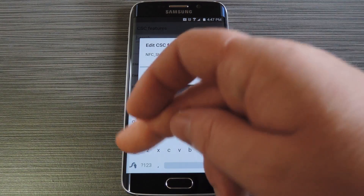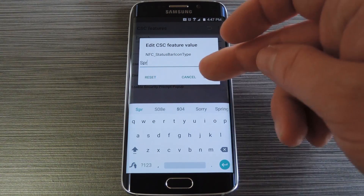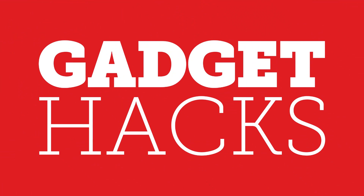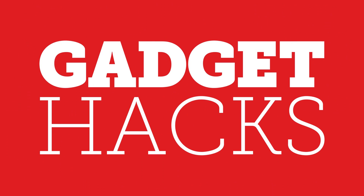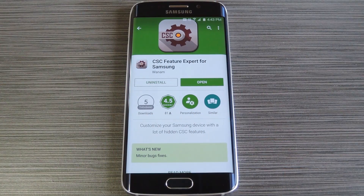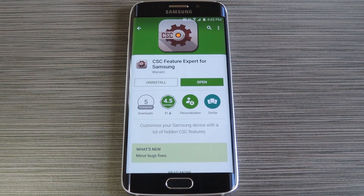Hey, what's up everybody, it's Daleks with GadgetHacks, and today I'm going to show you how to tweak your Galaxy S6 with CSC mods. Now CSC stands for Customer Service Customization, and it's basically a set of XML files that let carriers make slight changes to the interface of your phone. A lot of times this is why you'll see, say, the AT&T version of a phone has a feature that the Sprint version does not.